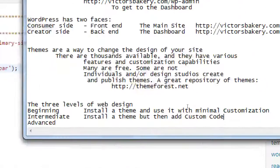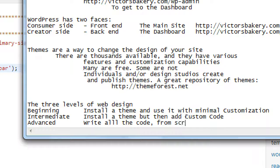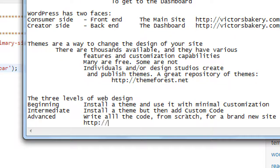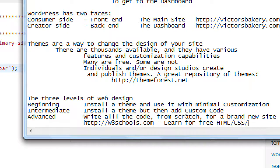The third level — Advanced — is writing all the code from scratch for a brand new site. That HTML, CSS, JavaScript, and all of that — you can learn it, take classes, read books, watch YouTube videos. A site like w3schools.com lets you learn HTML, CSS, and JavaScript for free, or take classes at our college here.